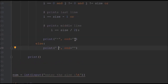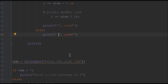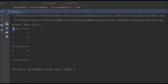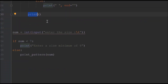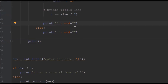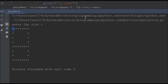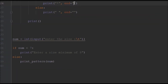For the middle line the condition is i == size // 2. In each iteration the program checks which condition the current position falls under, prints a star or space accordingly, and after the inner loop completes it calls print() to move to the next line. We use end='' to prevent premature newlines so that each row is built character by character before moving on.